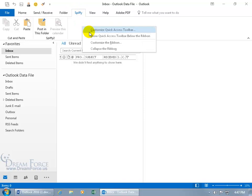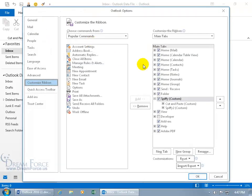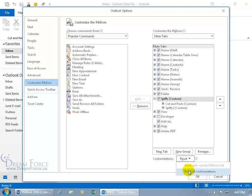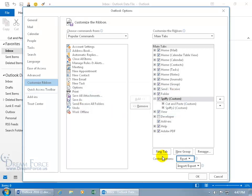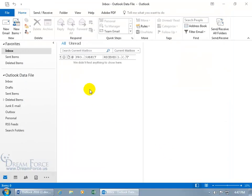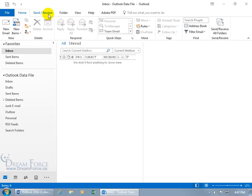Right-click anywhere on the ribbon to access Customize the Ribbon. When you want to reset everything to how it was when you first installed Outlook, click the Reset drop-down arrow and choose Reset All Customizations — this includes the Quick Access Toolbar as well. All customized icons will disappear. Confirm by clicking Yes, then OK. And there we go — back to the way it was: the Spiffy tab is gone, the Save As command is removed, and the extra group on the Home tab is gone.